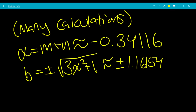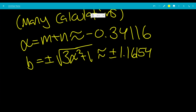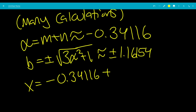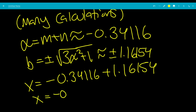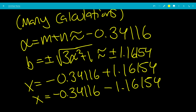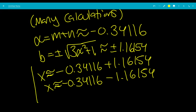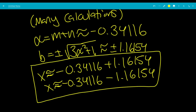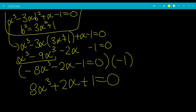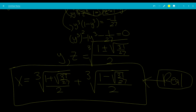The real part a equals m plus n is approximately negative 0.34116. Then b equals plus or minus the square root of 3a squared plus 1, which is approximately plus or minus 1.16154. So the complex solutions are x approximately equals negative 0.34116 plus or minus 1.16154i. The strictly real solution was given earlier, and that is the end of the video.